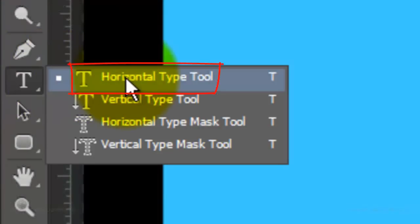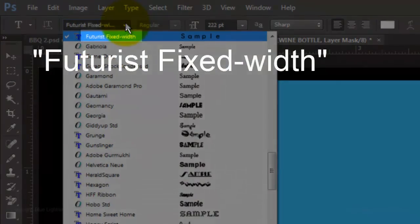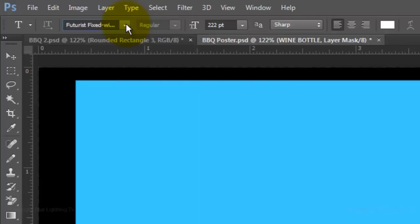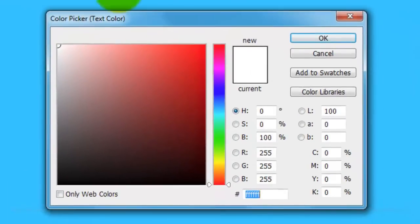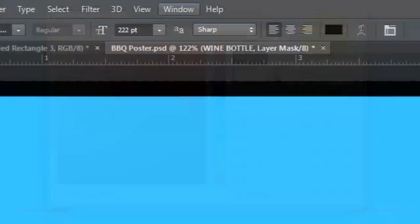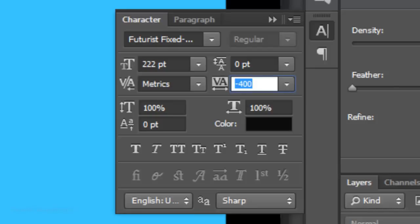Open your Horizontal Type Tool and choose a sans-serif font. I'm using Futurist Fixed Width — if you'd like to use it, I provided that link as well. I'll choose a large point size of 222, Sharp and Left Alignment. Click on the color box and pick black, then click OK or press Enter or Return. Go to Window and click Character to open the Character panel. For this font, I'll type in minus 400 for tracking. If you're using a different font, you'll want to type in a much smaller number, maybe even zero.